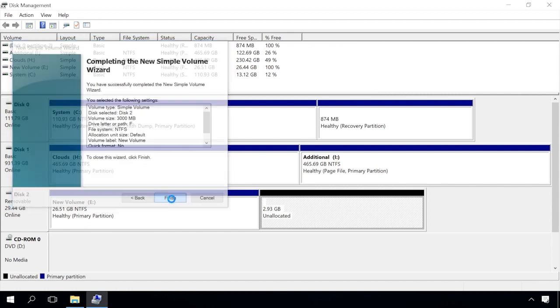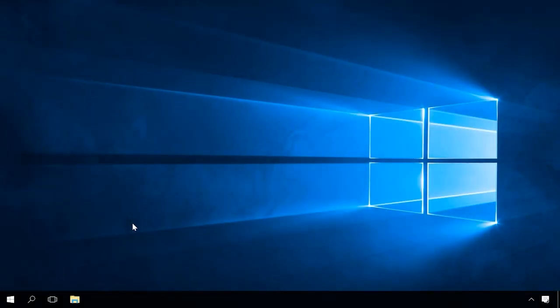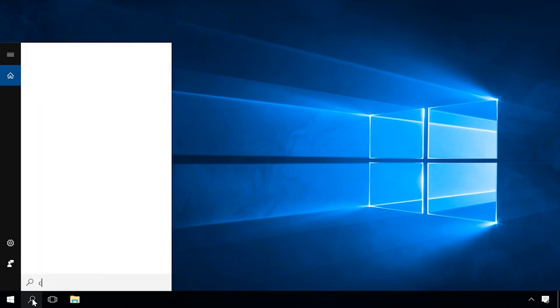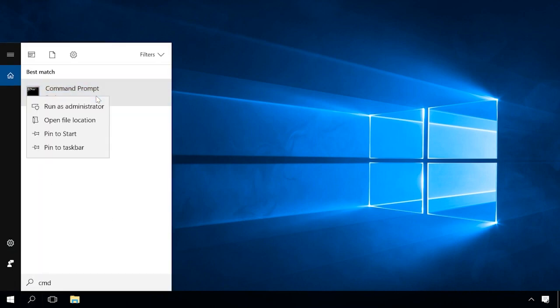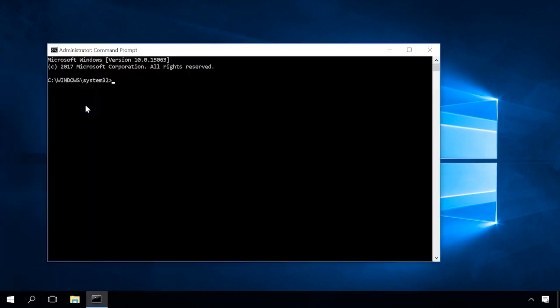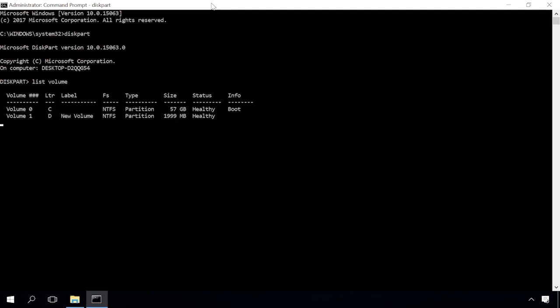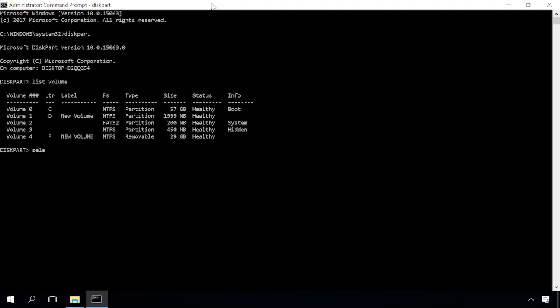Using Disk Management is not the only way to partition a USB drive or hard disk. You can also do it with a command prompt using diskpart command. Launch the command prompt as administrator and type the commands. Diskpart, list volume, disk command will help you to find the disk to partition.